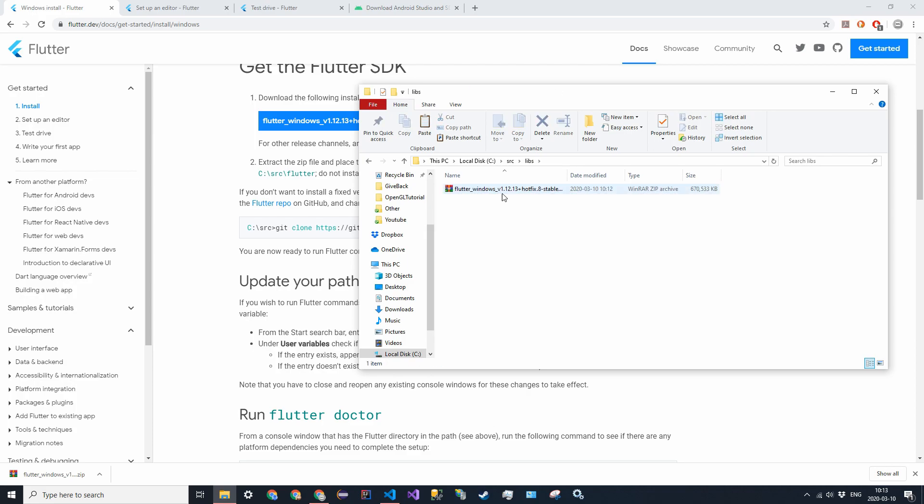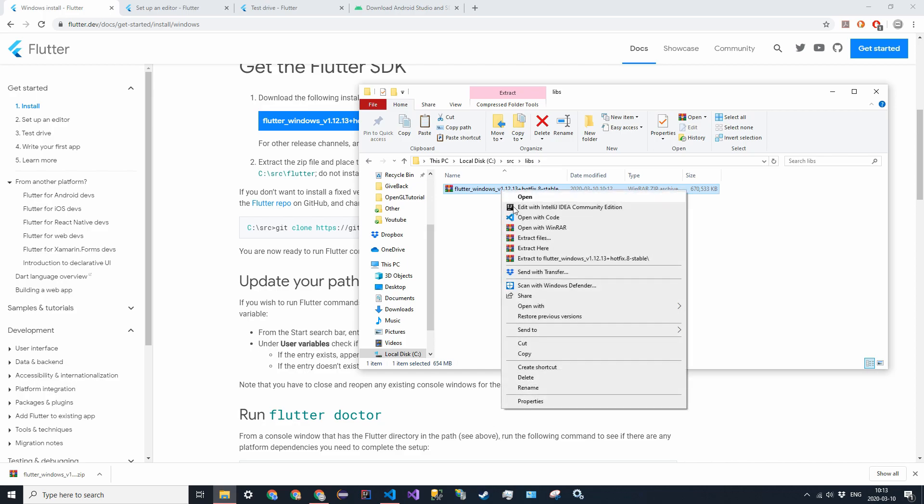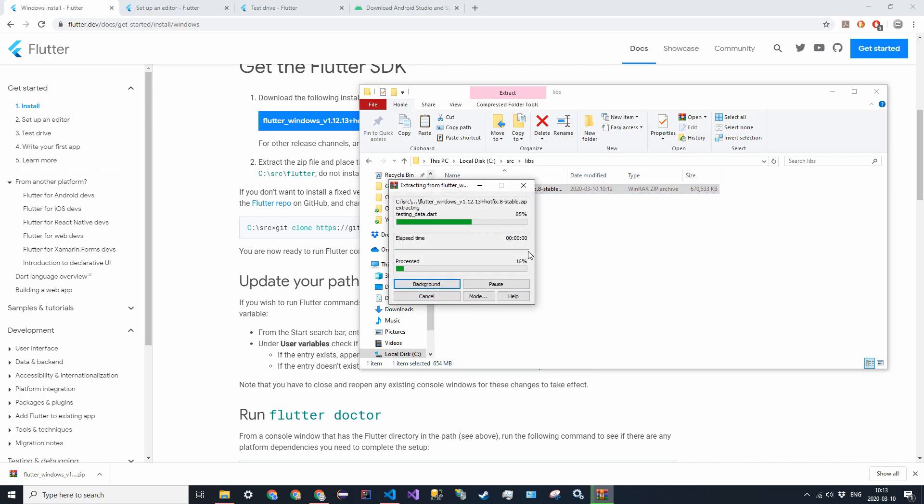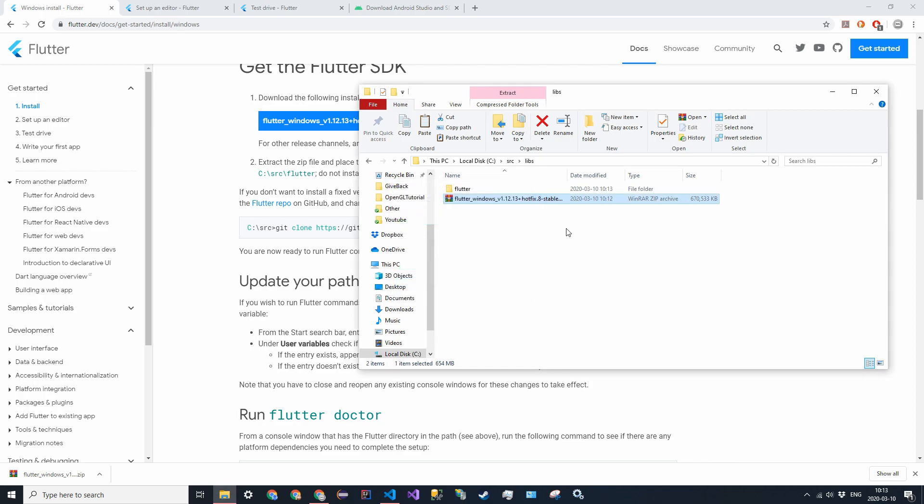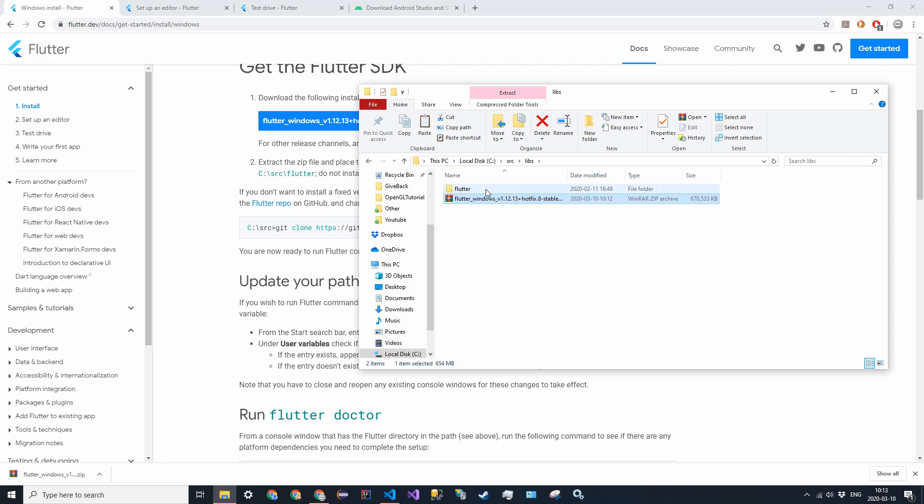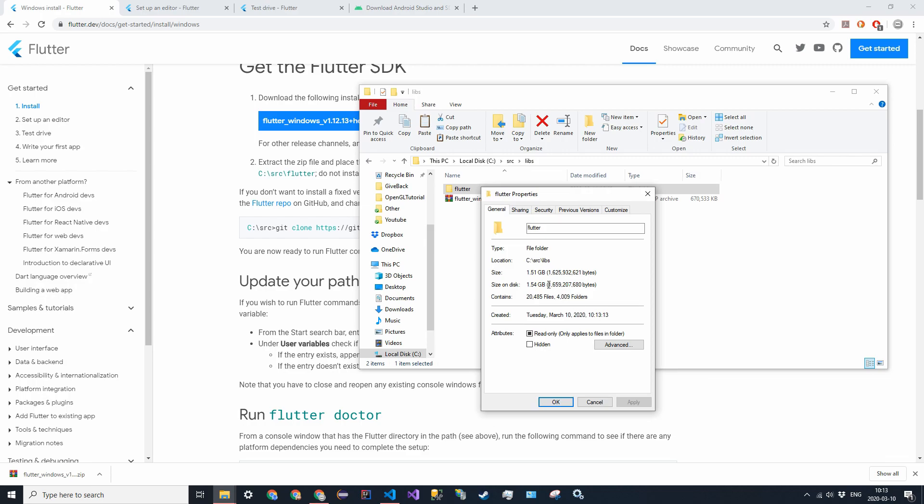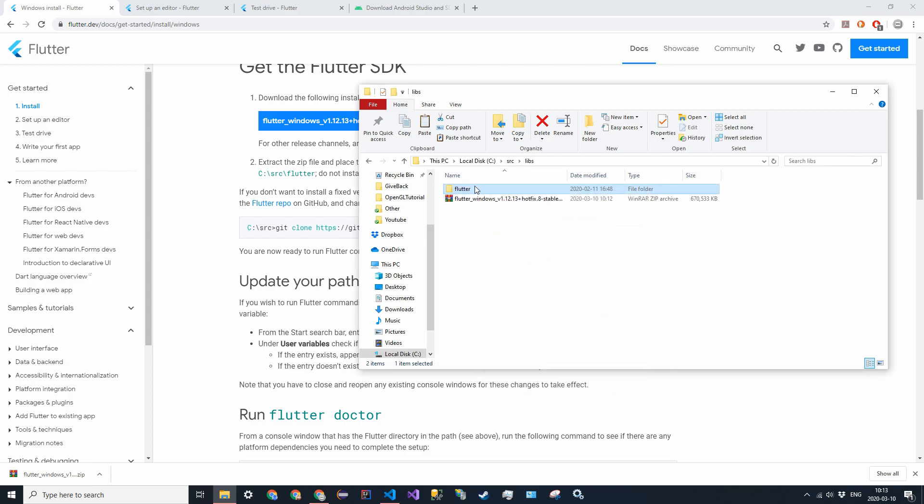Right-click it and click extract here. Alright, so now that Flutter has finished installing, or the zip file has finished extracting the files, I think this is about a gigabyte, yeah it's 1.5 gigabytes, but you have to remember that this is installing a whole other language with it, so it takes in the Dart libraries with it.